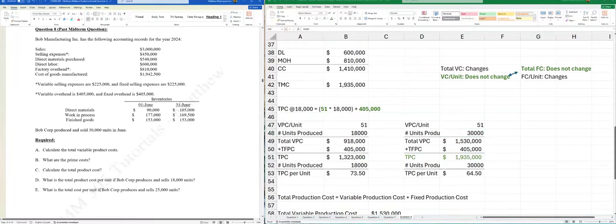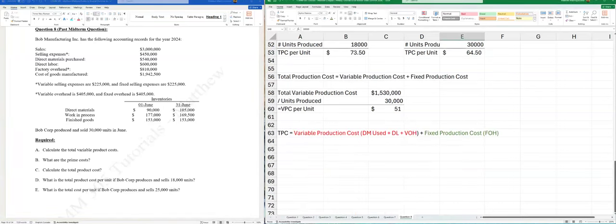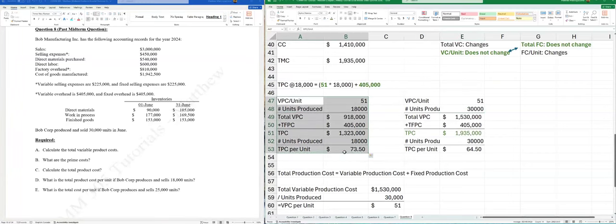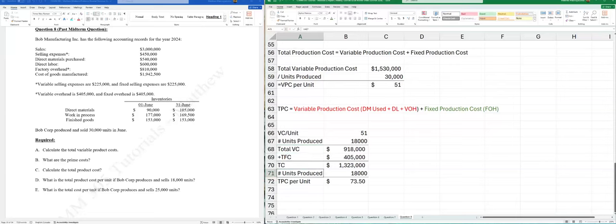Part (e): total cost per unit at 25,000 units — this includes both production and selling costs. Total cost equation: (VC per unit × units) + total fixed cost = total cost, then divide by units. We now need variable production cost per unit AND variable selling cost per unit.